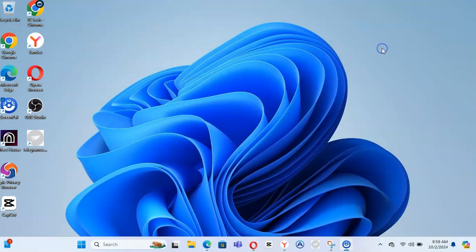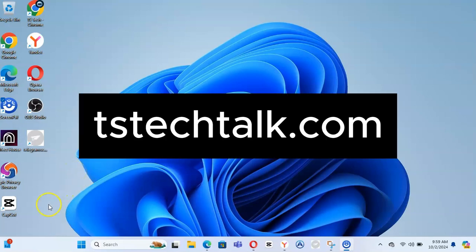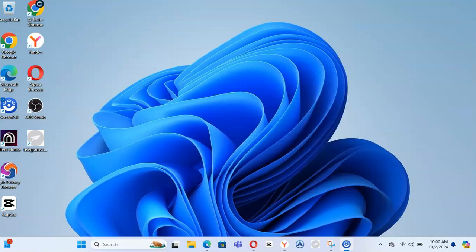If you're not paying for a Windows subscription, you'll see a 'Windows not genuine' message. I hope this video is helpful — please let me know in the comments if it helped you. Check out the TS Tech Talk website for more videos. Stay safe and peace out!